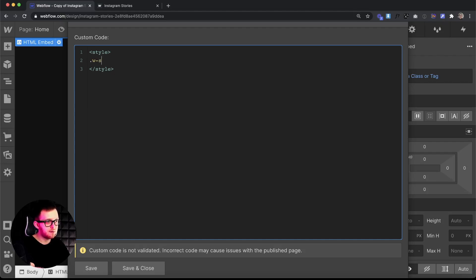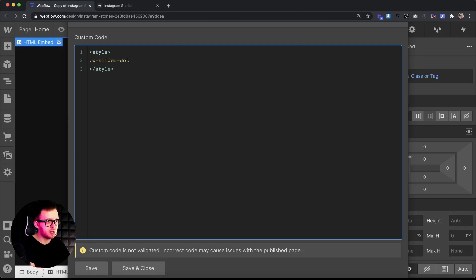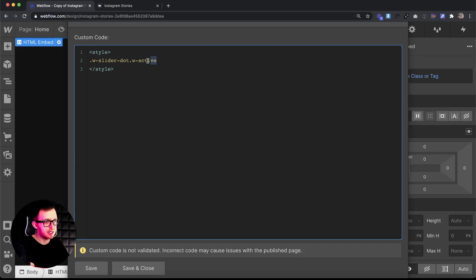Then we'll just target the class of w-slider-dot and this will get all of them. Then we only want to look for the active one, so with no space in between we'll add a period and then the combo class of w-active. So we're getting only the active slider dot.